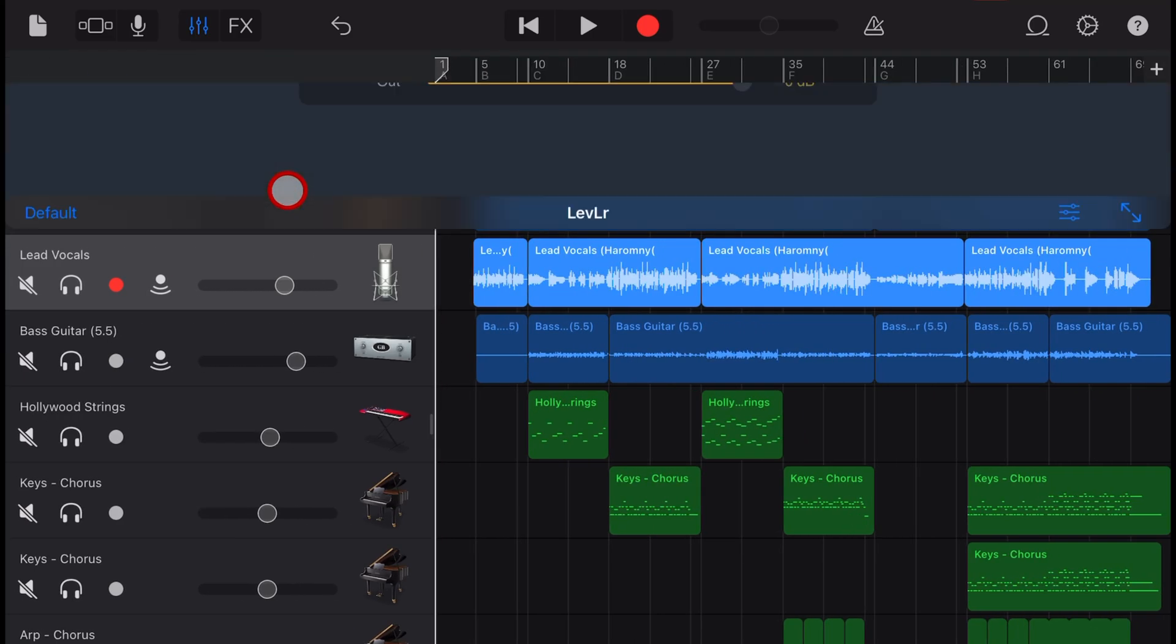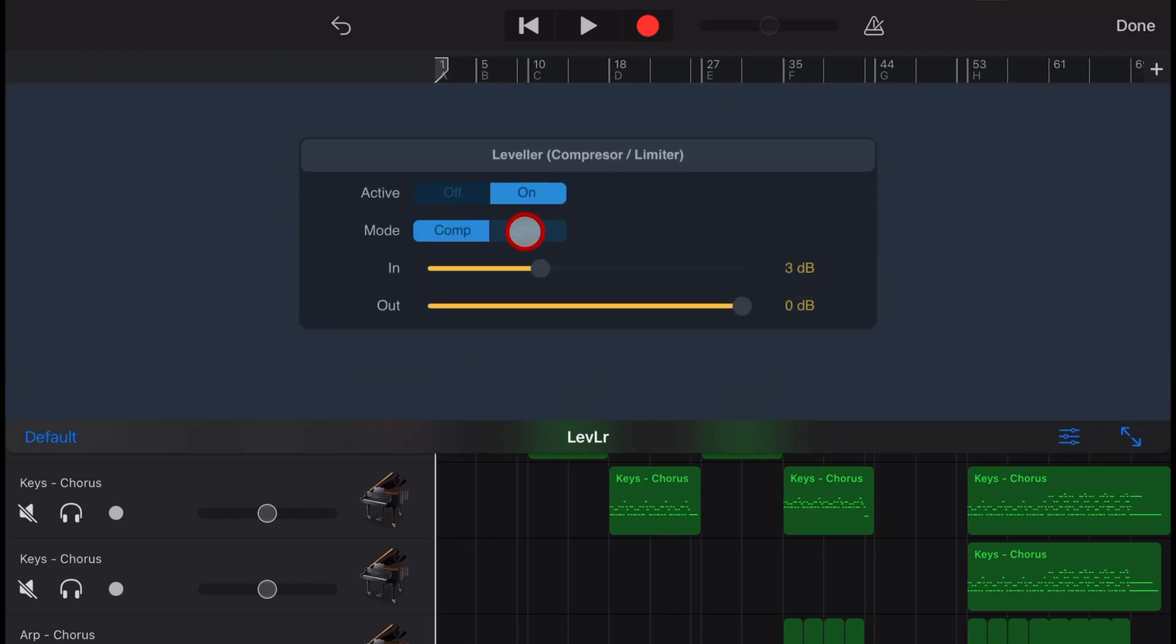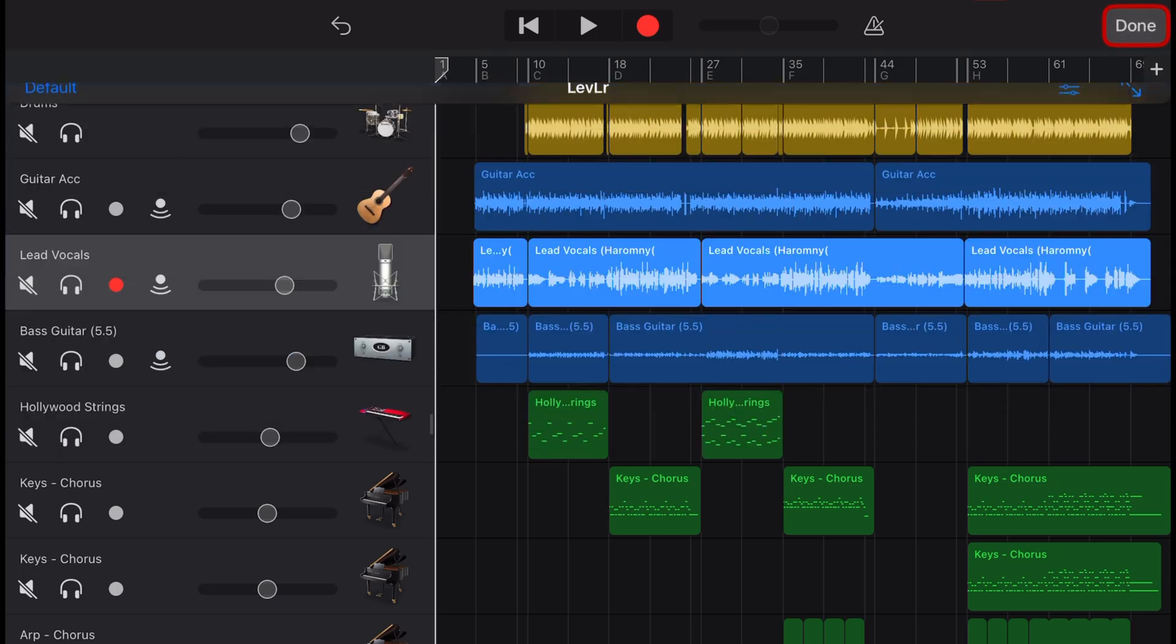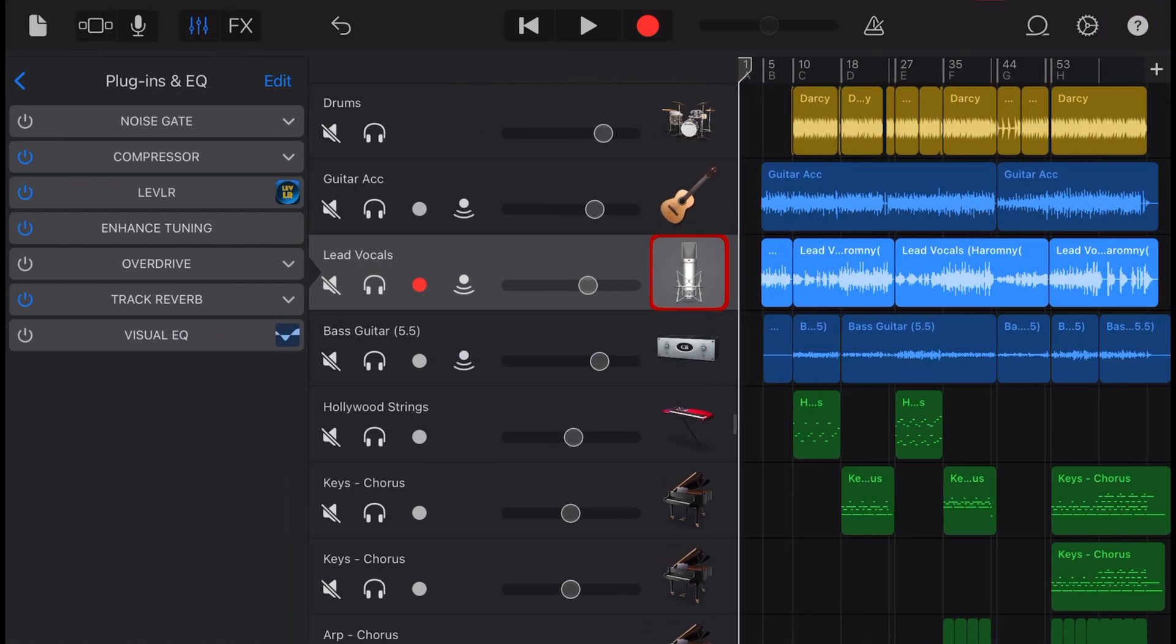Leveller is a free compressor and limiter plugin that you can use on iPhone or iPad in GarageBand or any other DAW, and in this video I'm going to tell you all about it. Let's go.